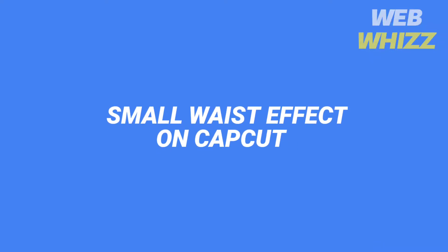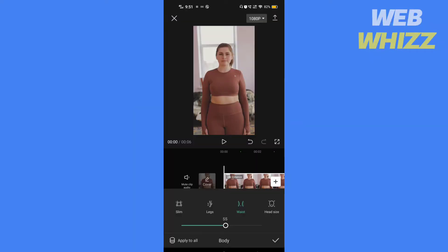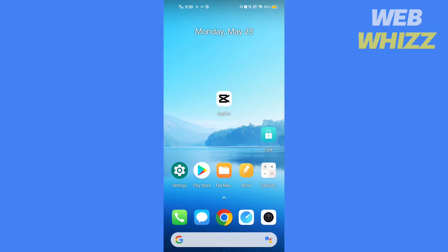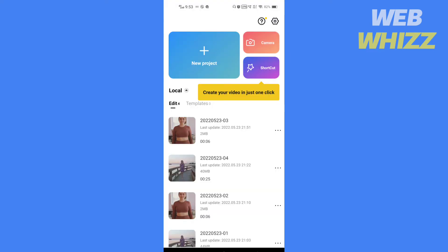Hello and welcome to our channel. In this video I will show you how you can do the small waist or the slim body edit in the CapCut app. Please watch till the end to properly understand the tutorial. And if this tutorial helps you out, please give the video a thumbs up and subscribe. So without further ado, let's get started.